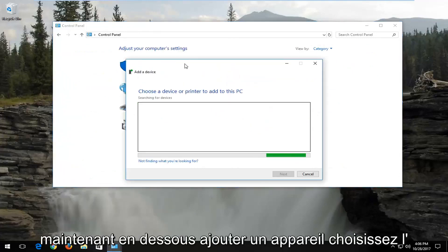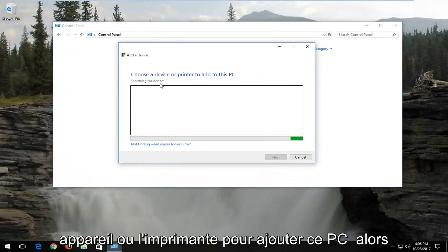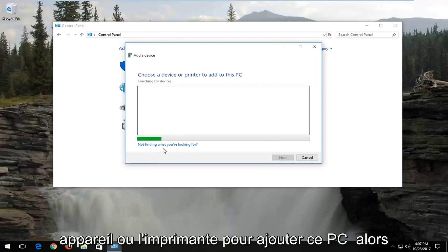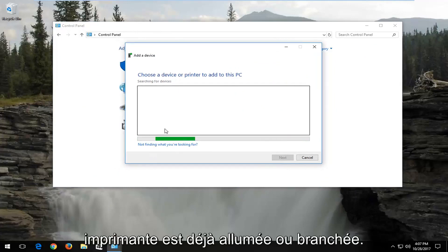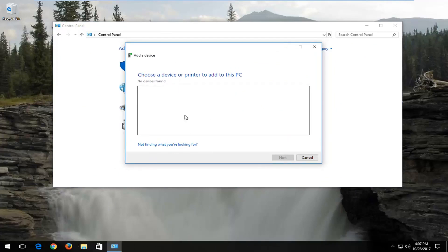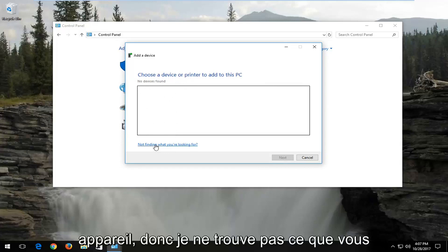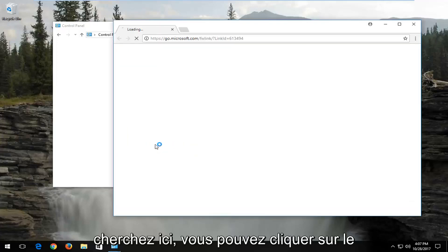Now underneath Add a Device, choose a device or printer to add to this PC. Give this some time to run. If your printer is already turned on or plugged in, I'd recommend selecting that — that should be one way of detecting your printer drivers. If nothing populates underneath Choose a Device, select Not finding what you're looking for.